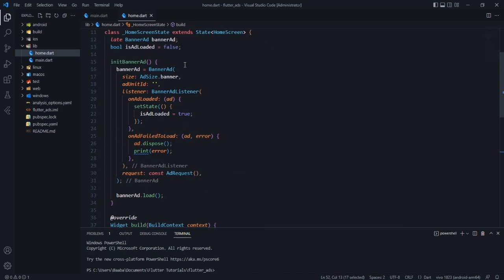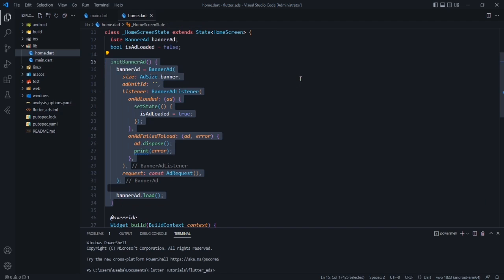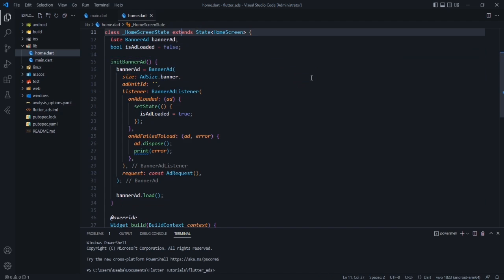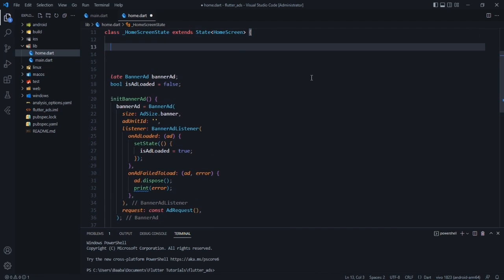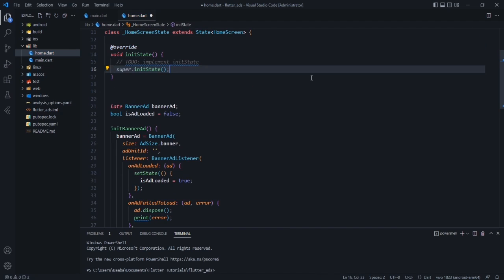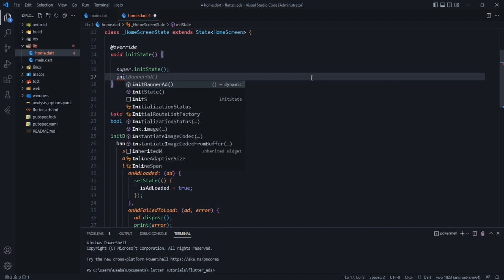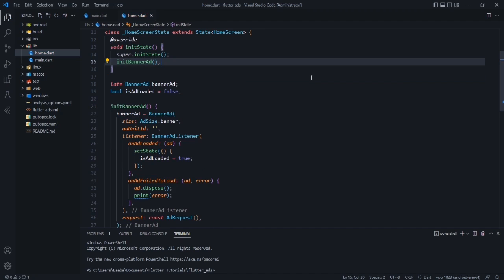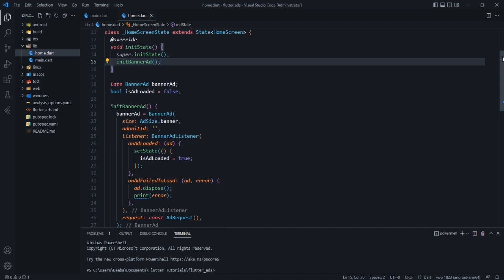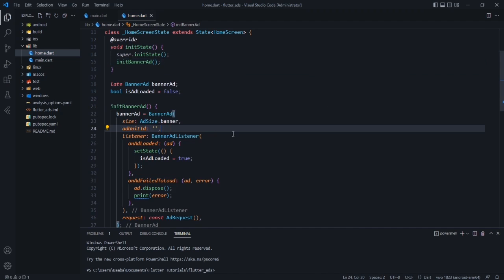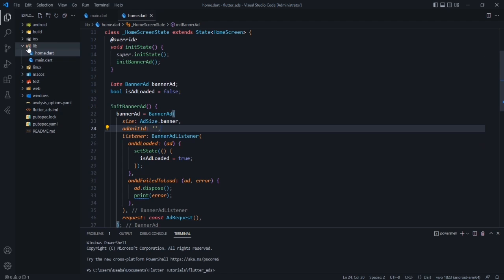Now we have to call this method at the beginning of our application. Whenever the HomeScreen is executed, we'll use initState and call the initBannerAd() method inside it. That handles the ad initialization. The only remaining thing is the ad unit ID, but first let's handle some configuration.